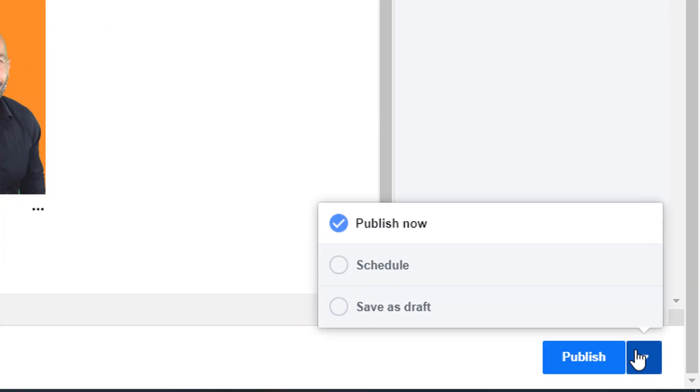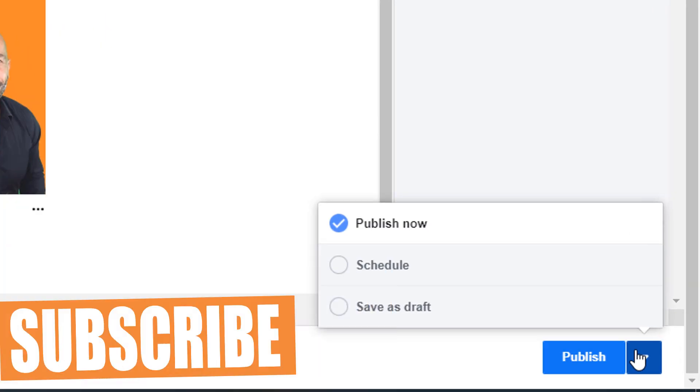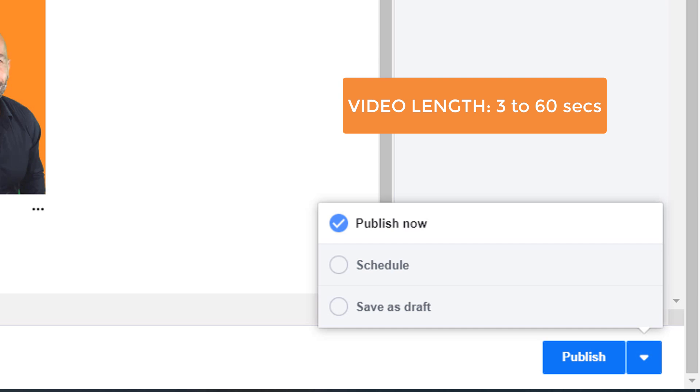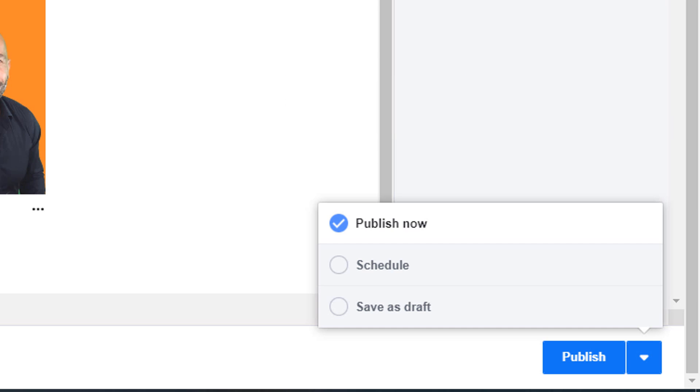You can also choose the draft option if you haven't finished creating your post and publish or schedule at a later date. The video limitations are the same here than the ones on your phone. Videos must be between 3 and 60 seconds. If you want to publish videos longer than 60 seconds, you should use IGTV which is what we're going to cover next.